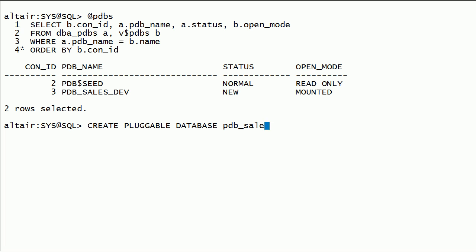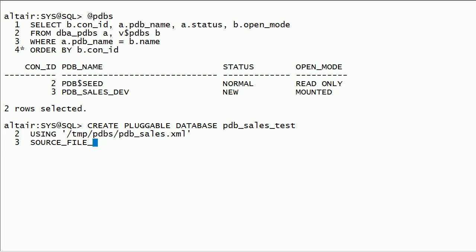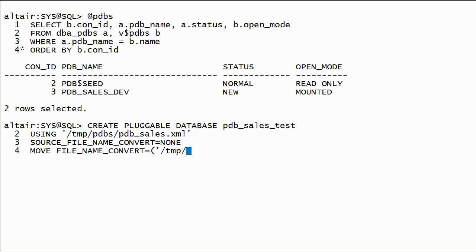Now I will plug PDB Sales Development Database as PDB Sales Test Database. Using the XML file, I will specify SOURCE FILE NAME CONVERT equal to none, because I have manually edited the XML file to specify data file locations. I will use MOVE clause with FILE NAME CONVERT option. Source location is the temporary file location. Target location is our ASM data disk group. Path prefix is also our ASM data disk group.